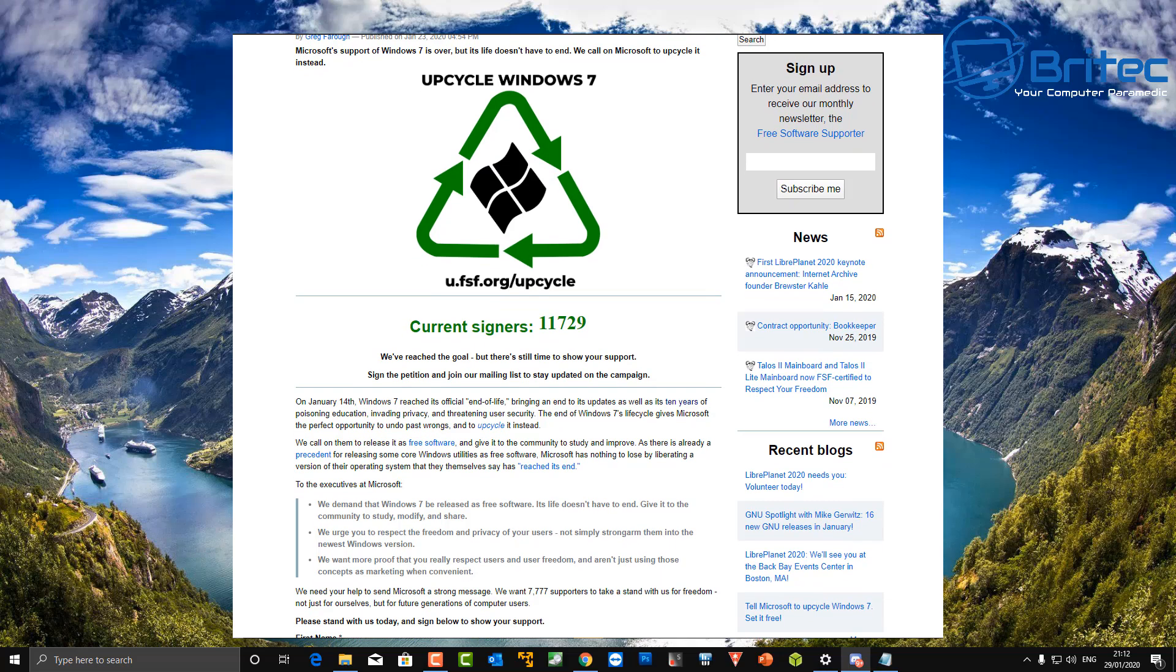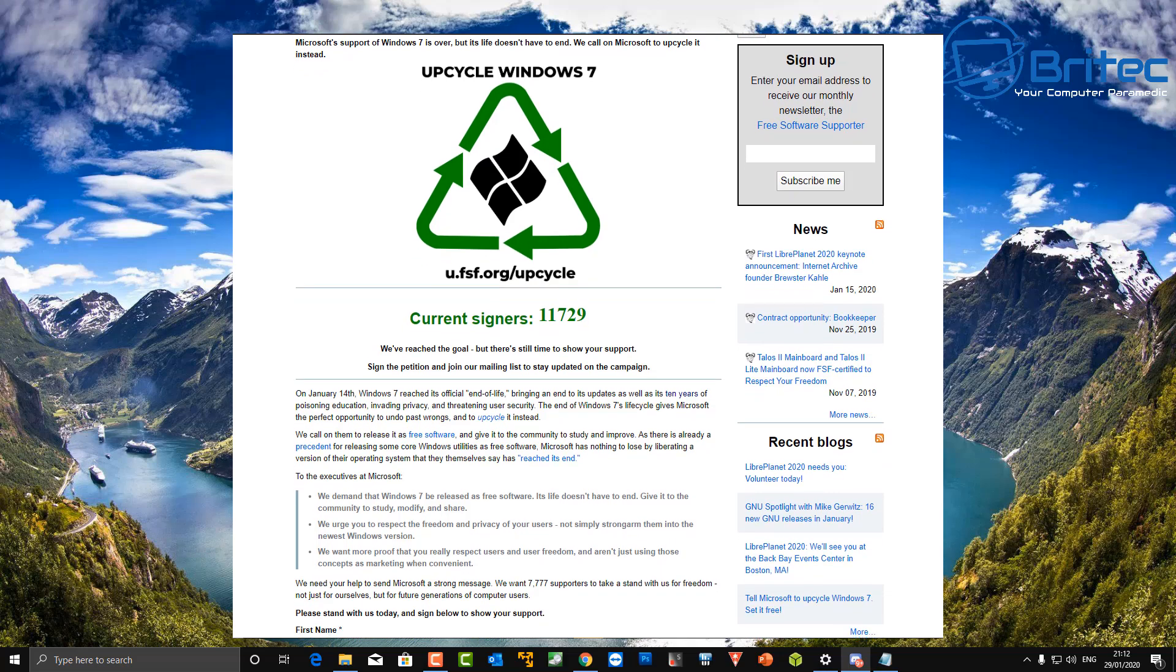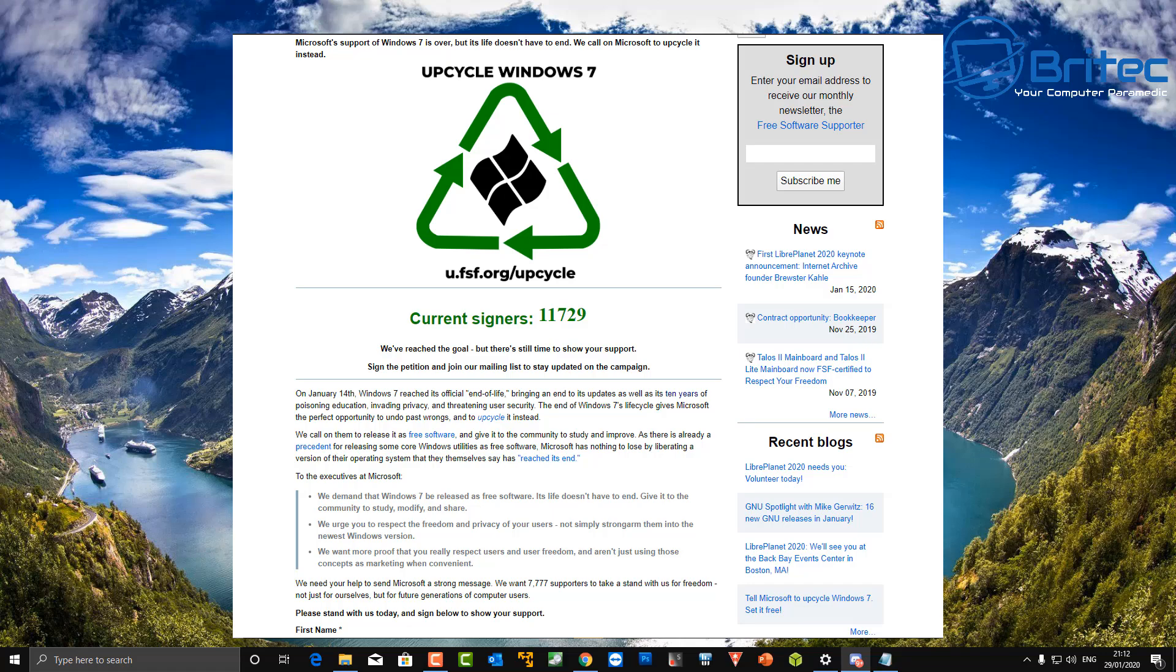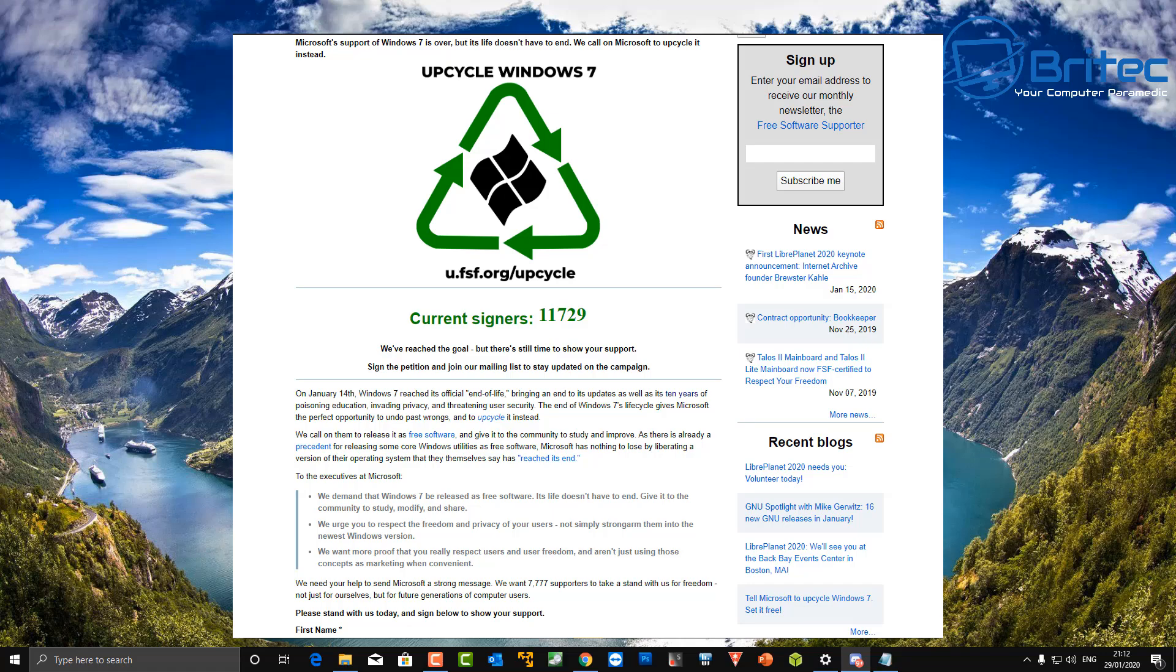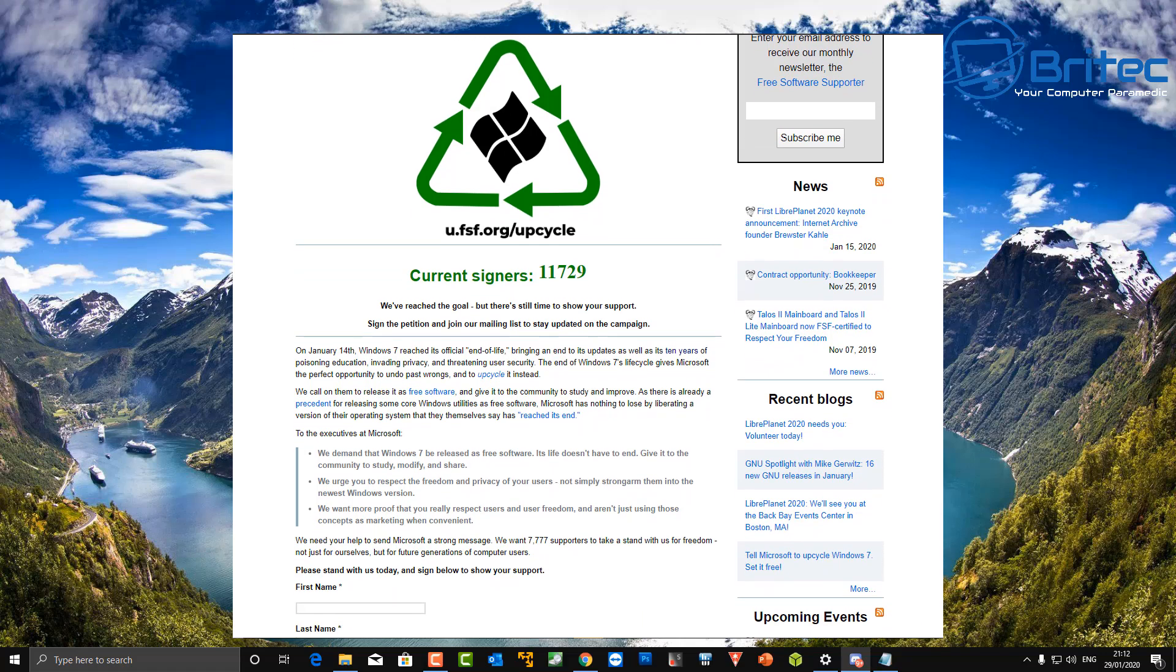Well, the first problem I can see there is they're demanding that it be released, and you can't demand such a thing from Microsoft when they own it. Now the other problem is security.